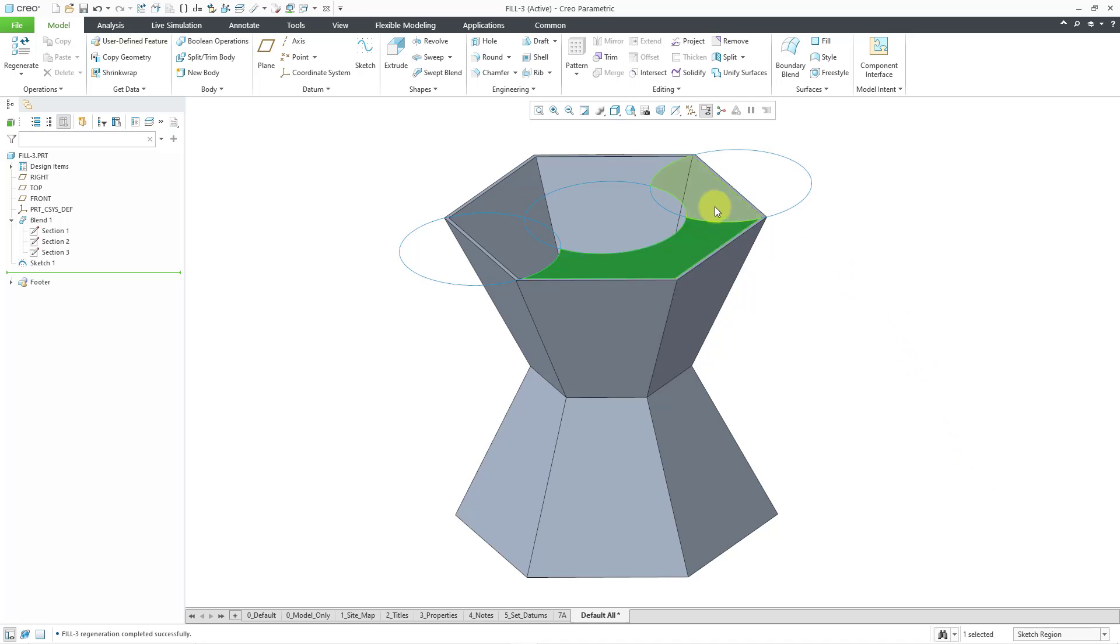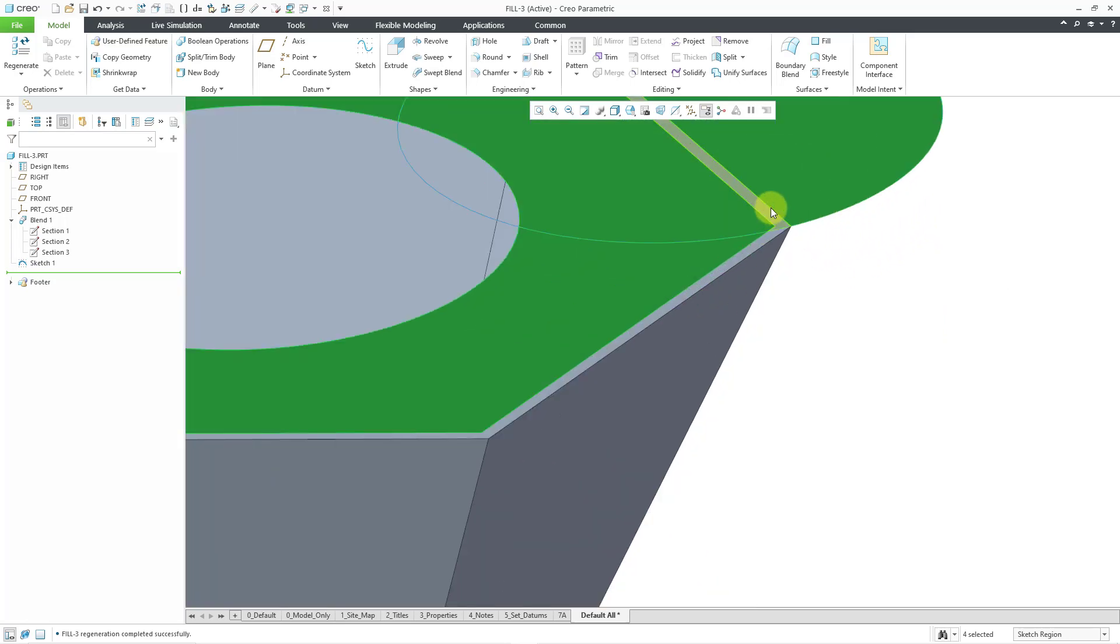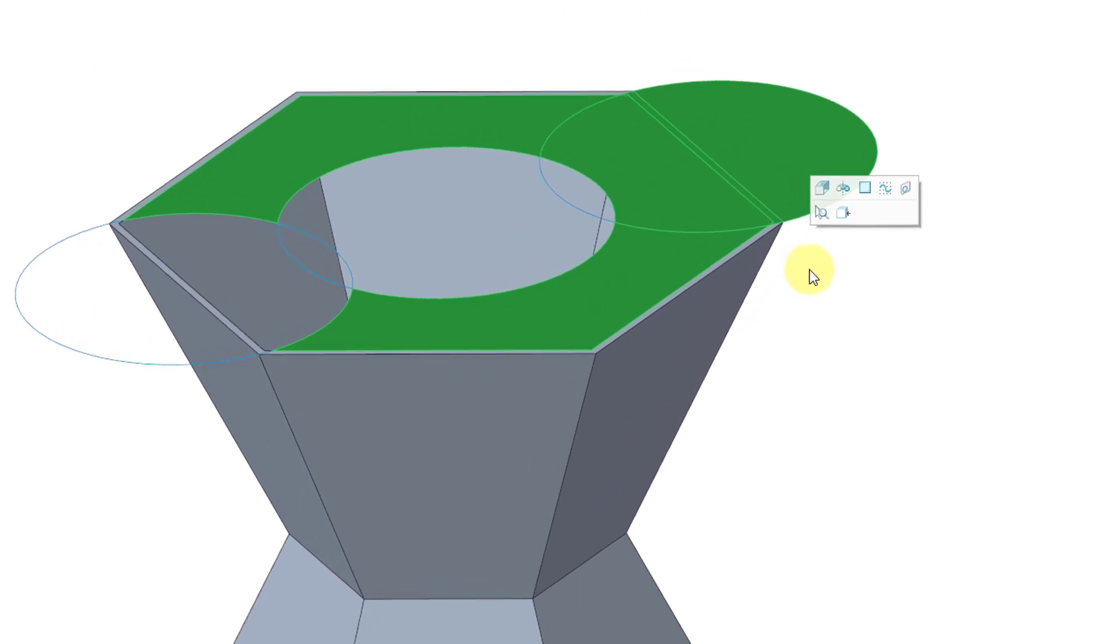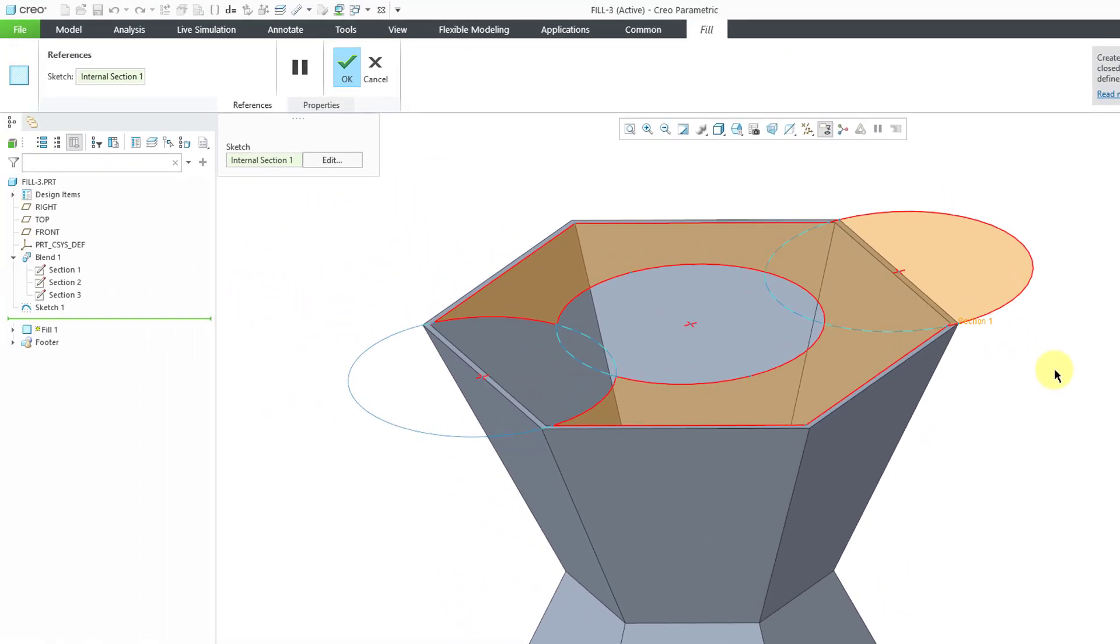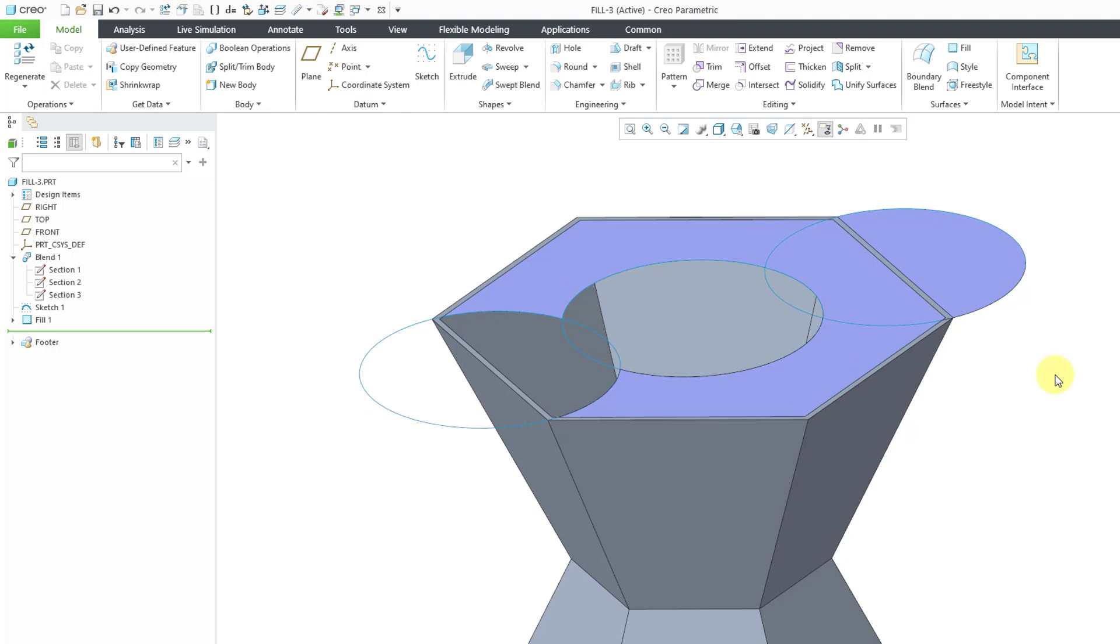Let me hold down the control key and grab another one and another one and this one over here. Actually, let's make it a little more interesting. Let me grab that one over there and also this little sliver as well. When I select those different sketch regions, you can see that in the mini toolbar, we have access to the fill command, and there you can see a preview of the internal section that will be used. I will click on the middle mouse button in order to generate that particular surface.